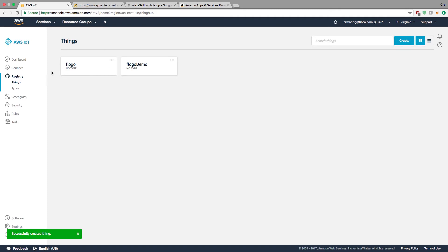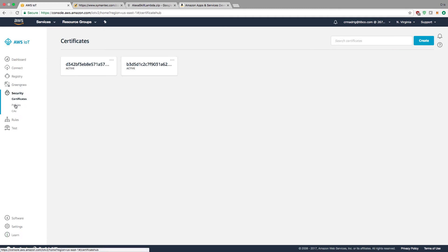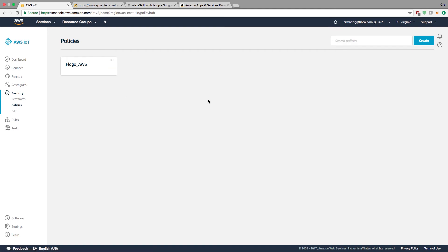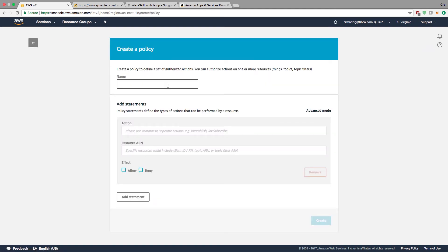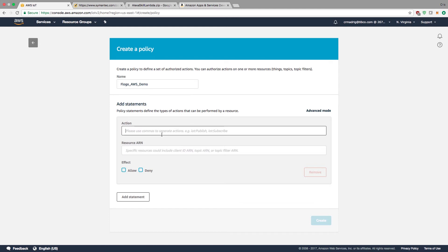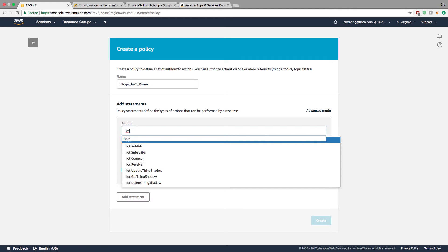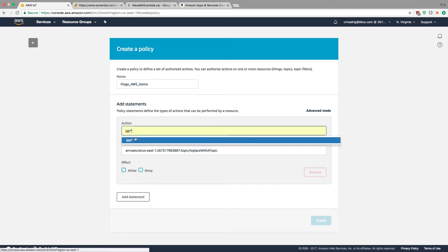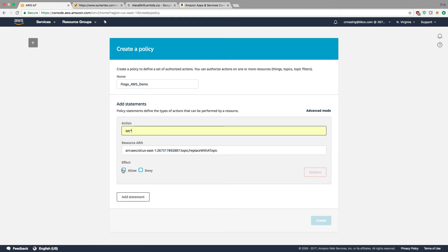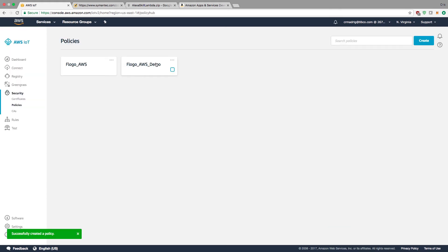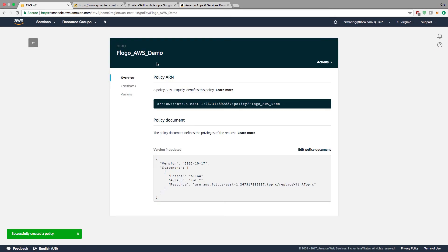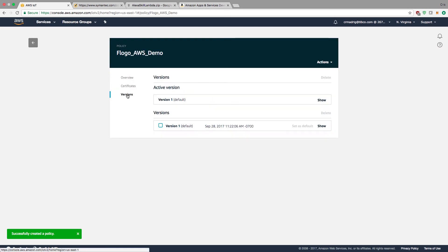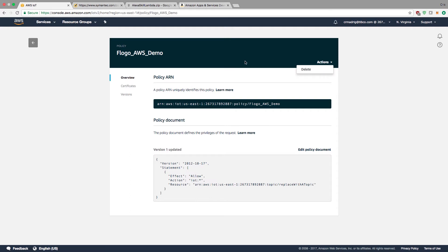Now I need to set some policies for my certificates. Under Security Policies, I'll create a new one called Flogo_AWS_demo. For the action, because we're using the IoT resource, I'm going to give all type of access for the IoT device. I'll allow and create.